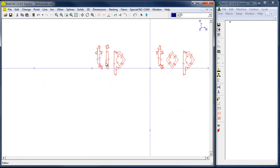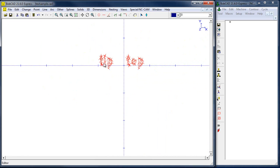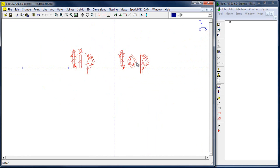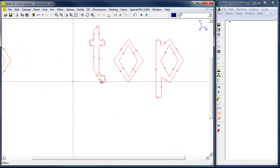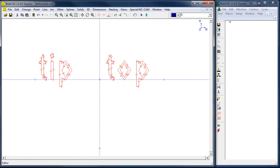I'm just holding down Control and using the mouse wheel to zoom in and out, and I can zoom to cursor. Shift left-click to unselect, shift left-click to reselect. I'm just setting my cut order — climbing and conventional on my inside and outside shapes. Everything looks good there.